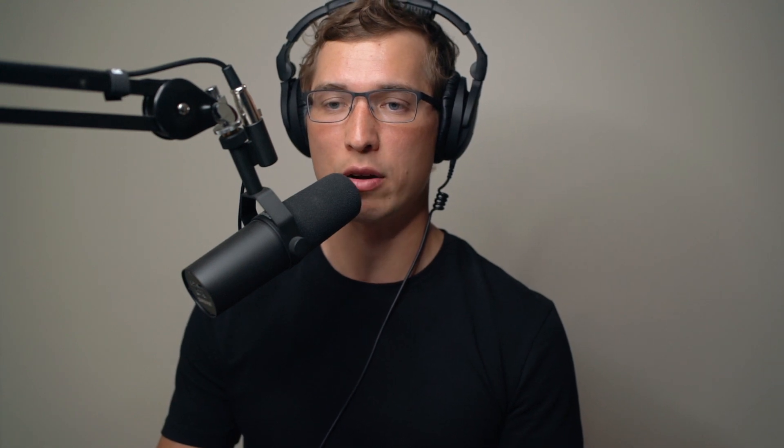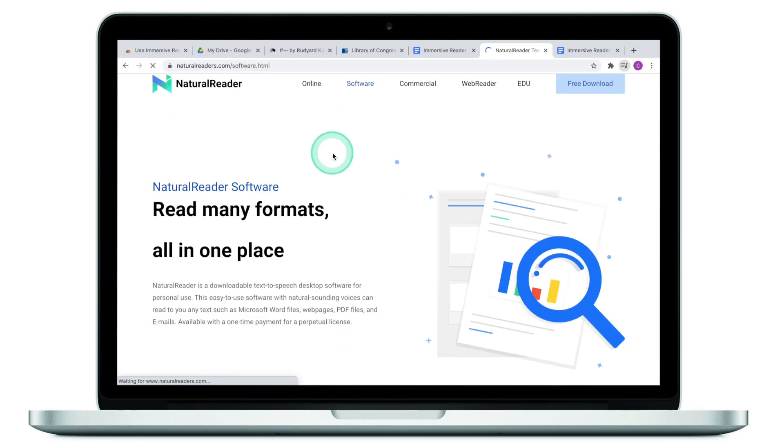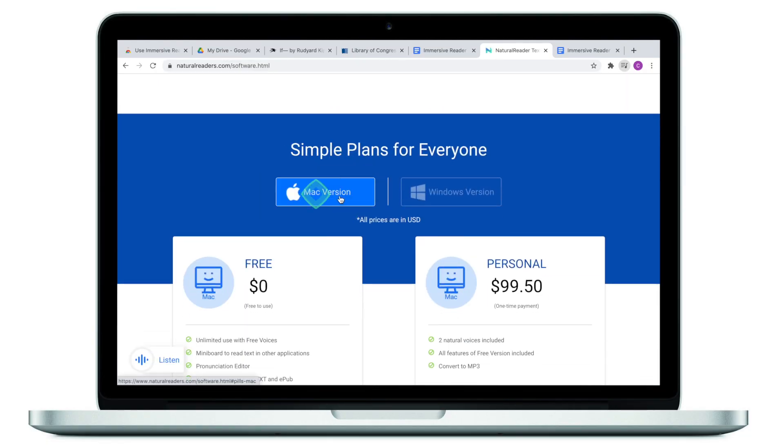When it comes to other formats, you might be wondering what to do if you have a PDF or something that is not on the web. For these purposes, I highly recommend Natural Reader. This is another text-to-speech solution that you install on your computer — there's a software download for Mac or Windows — so you can work with files on your computer, not necessarily on the web.